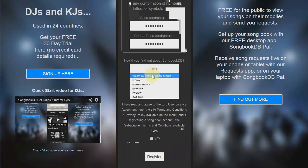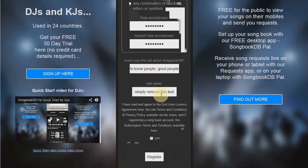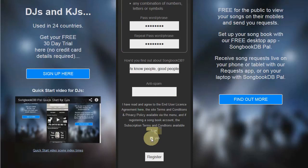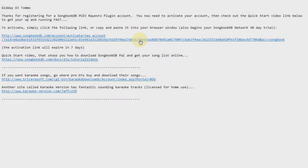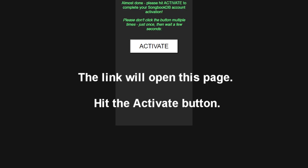Tell us how you found out about us, complete the anti-spam, tick yes and then register. Click the activation link in the email we send you.